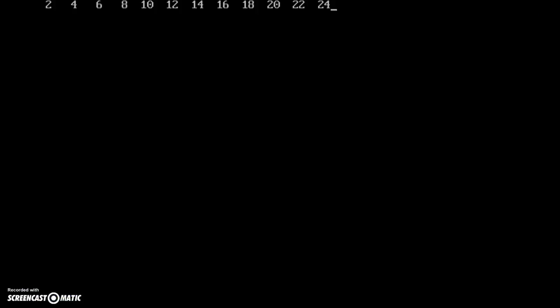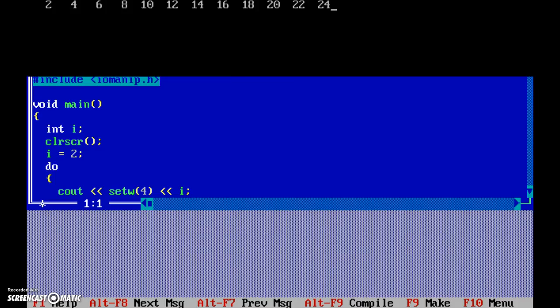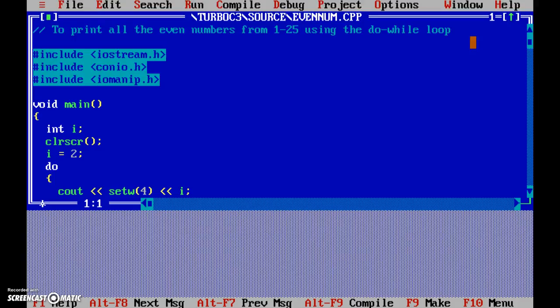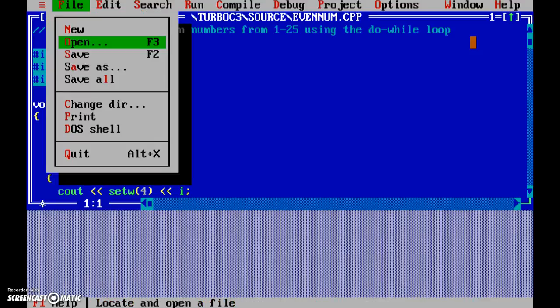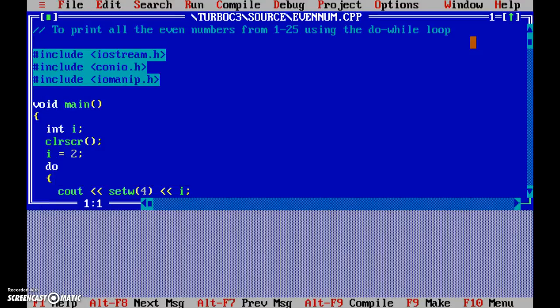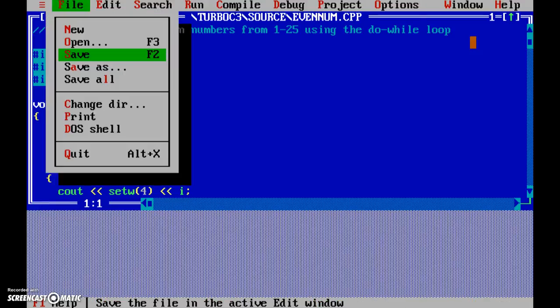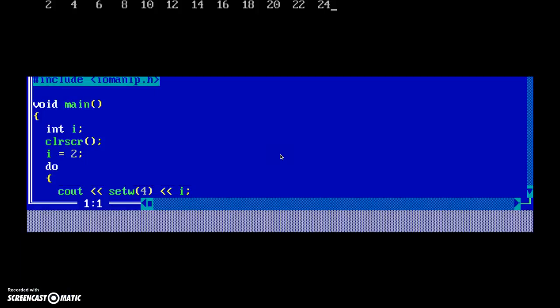Okay, and see what happens. 2, 4, 6, 8, 10, 12, 14, 16, 18, 20, 22, 24. Great! Okay, let's save it and let's quit.